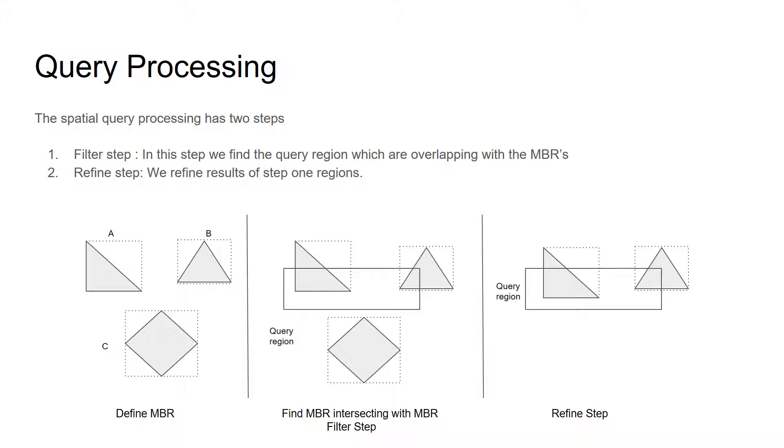And in the next step, we try to refine the query result by selecting only the overlapping results.